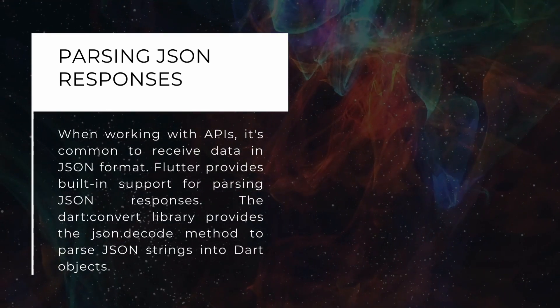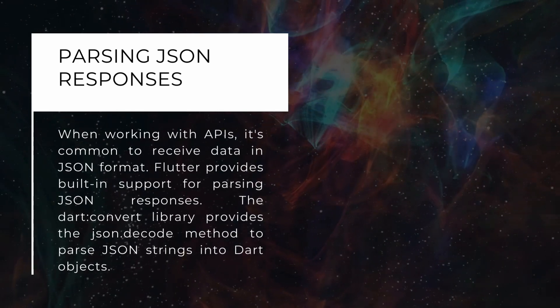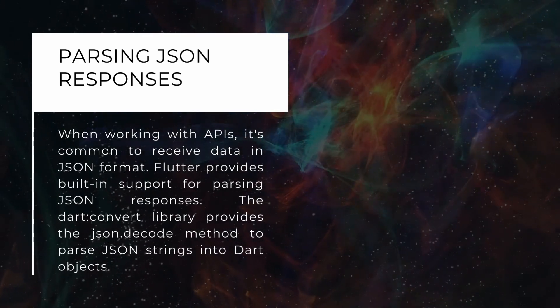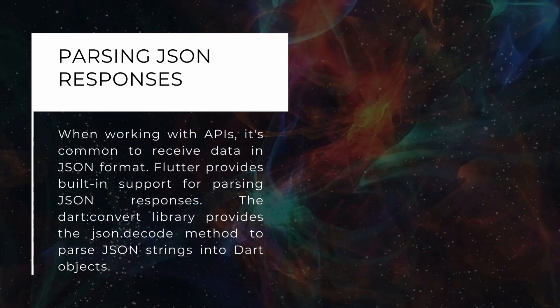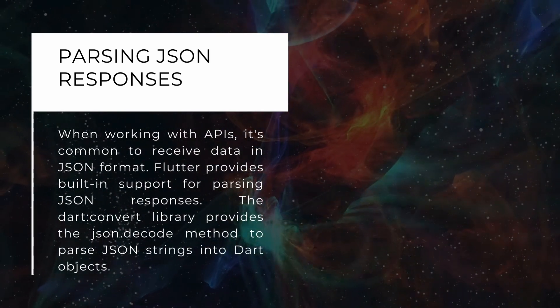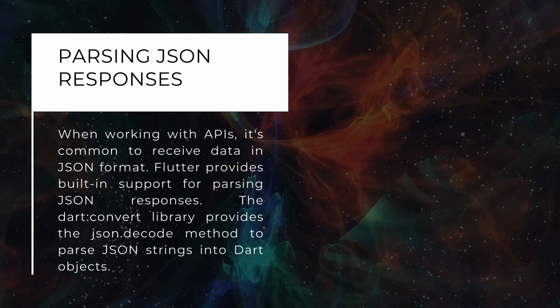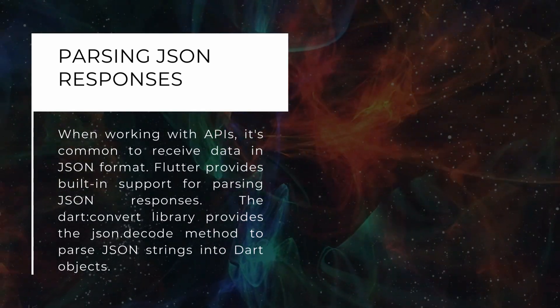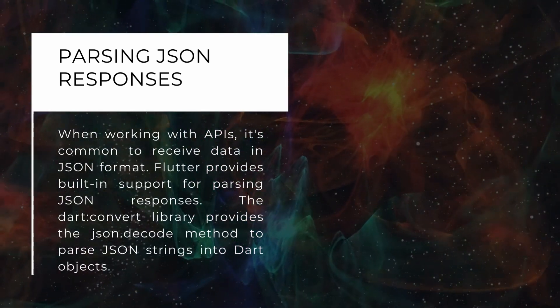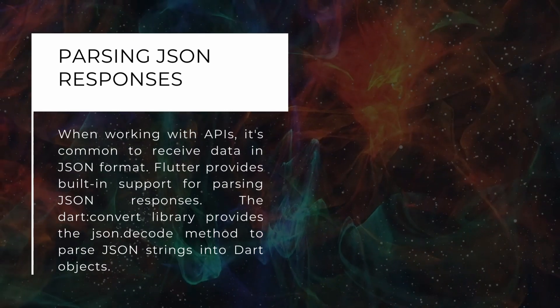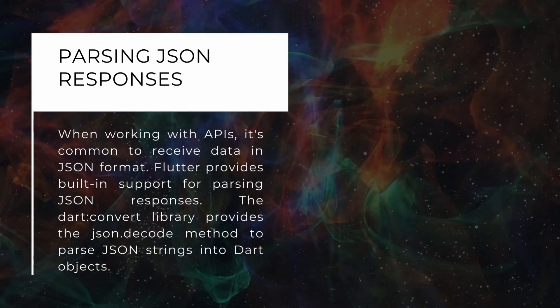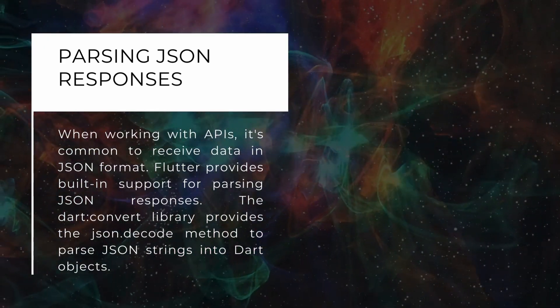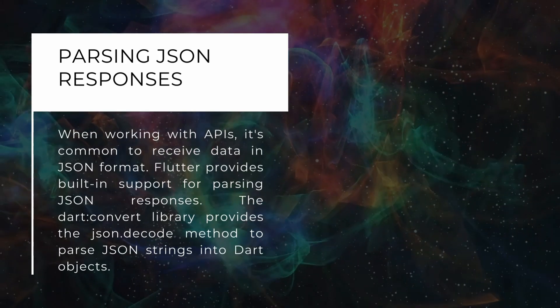Parsing JSON responses. When working with APIs, it's common to receive data in JSON format. Flutter provides built-in support for parsing JSON responses. The dart:convert library provides the json.decode method to parse JSON strings into Dart objects.